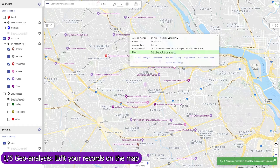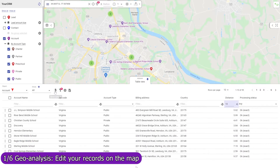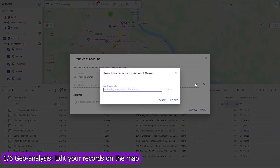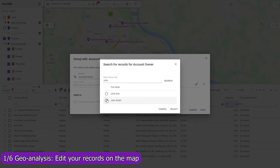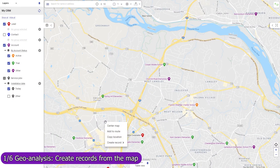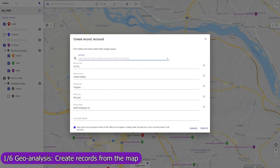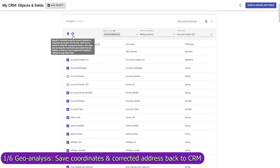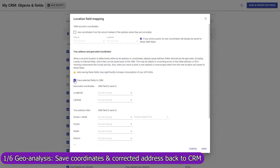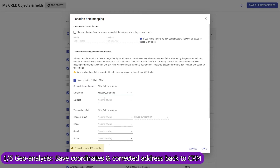Edit your records individually or mass update them in the table view. Create a record in any CRM object from the map and Mapsly will automatically fill in its location and address fields. Mapsly can also automatically save GPS coordinates of your records back to Odoo, fix errors in their addresses, and fill in missing parts like zip codes and counties.